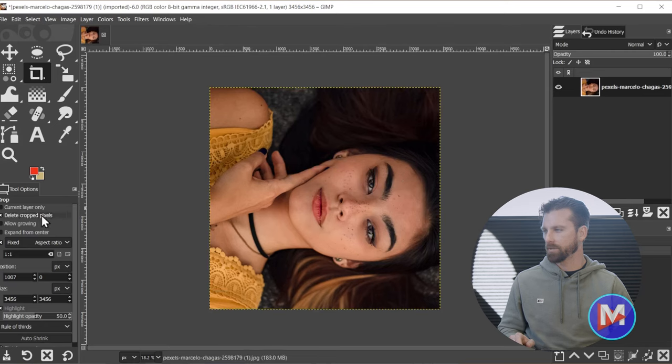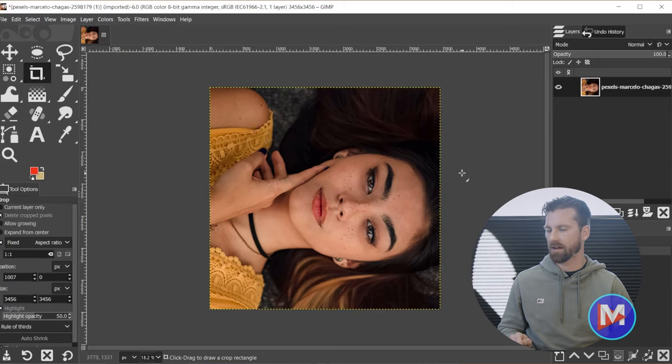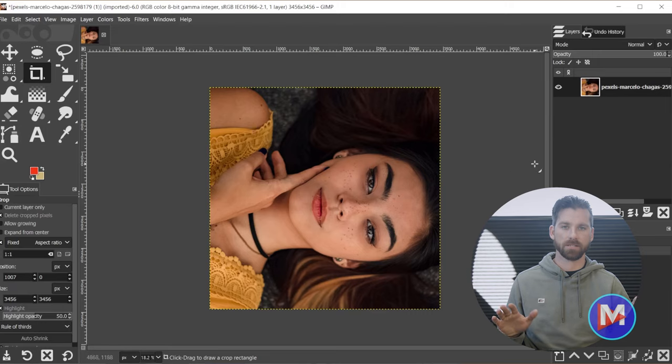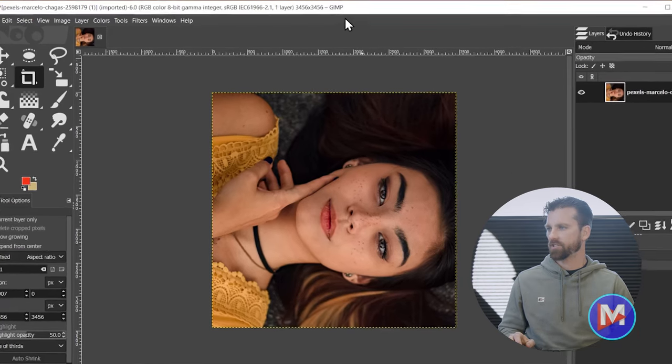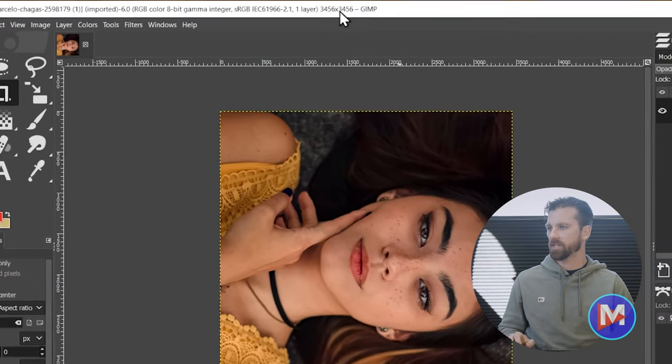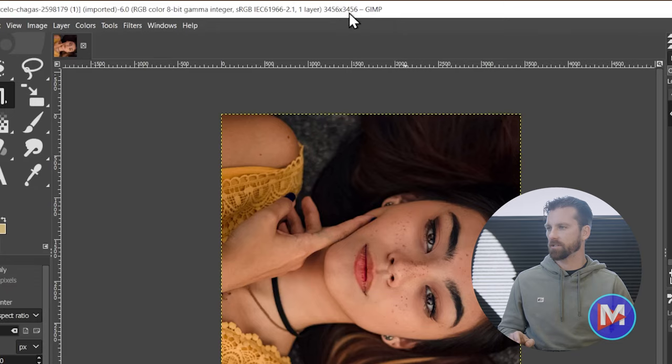I have delete cropped pixels checked, which means all of the pixels outside of that crop area have now been deleted. So that sheds some pixels off of here, but it's still a gigantic image.